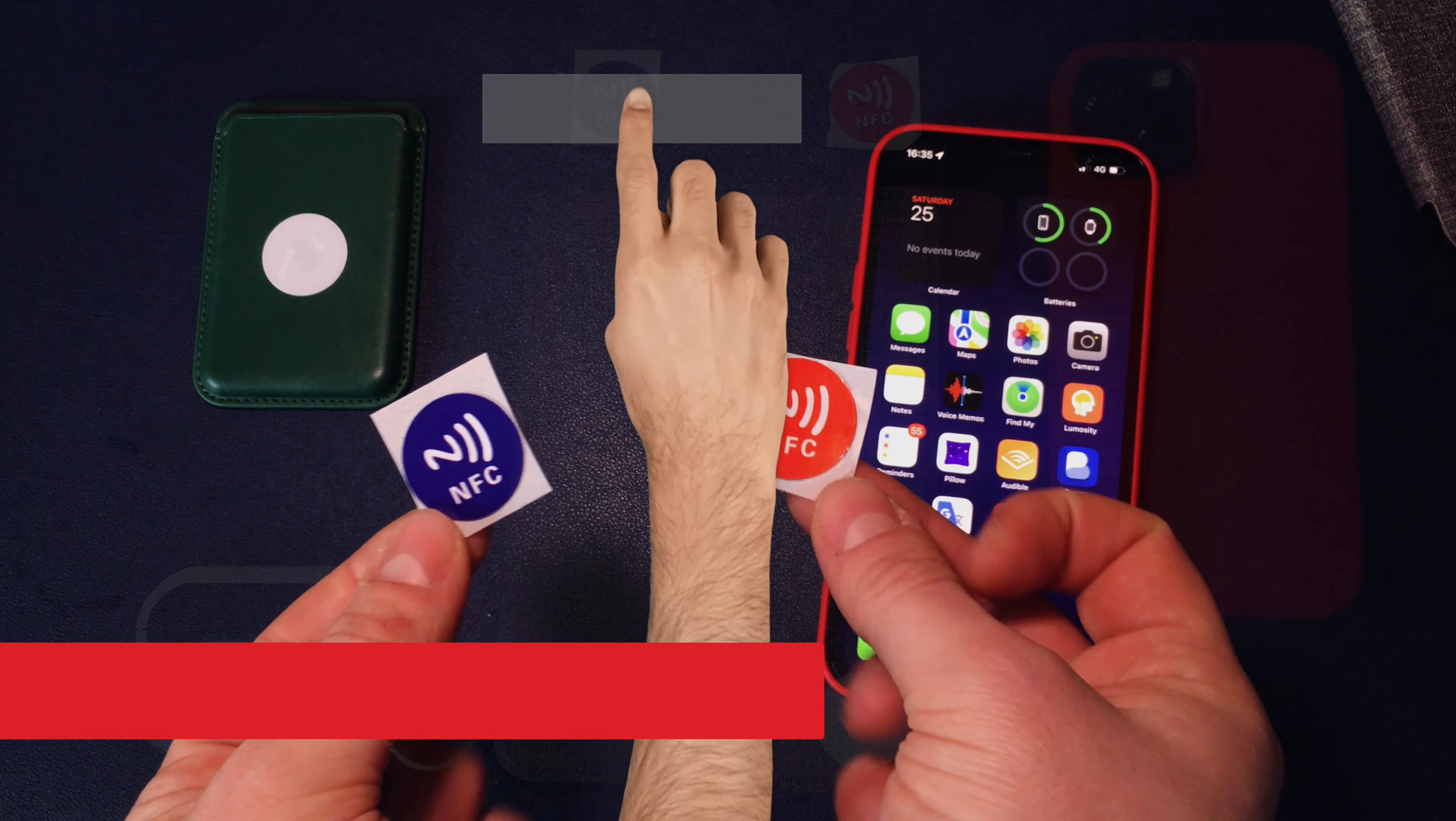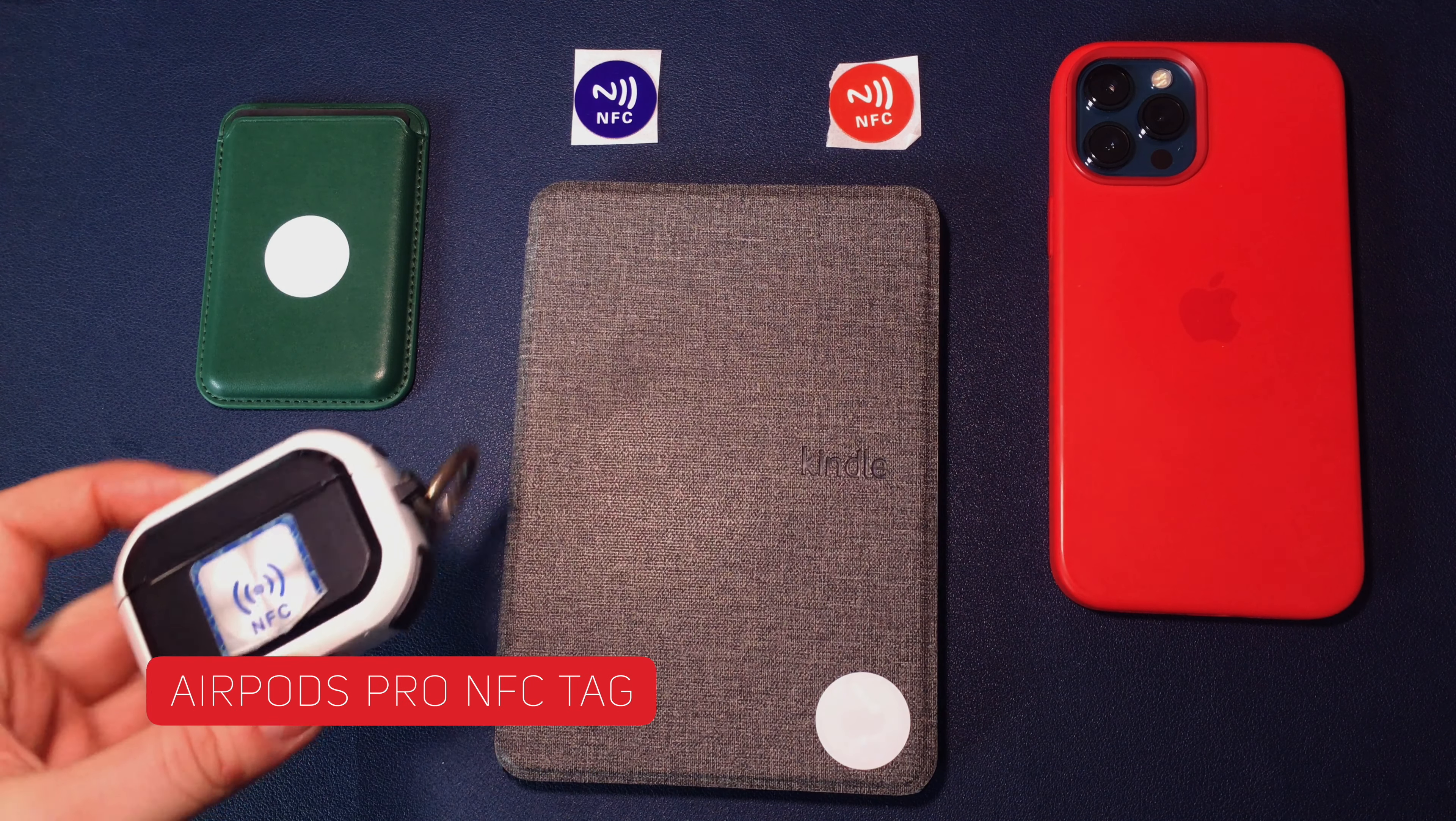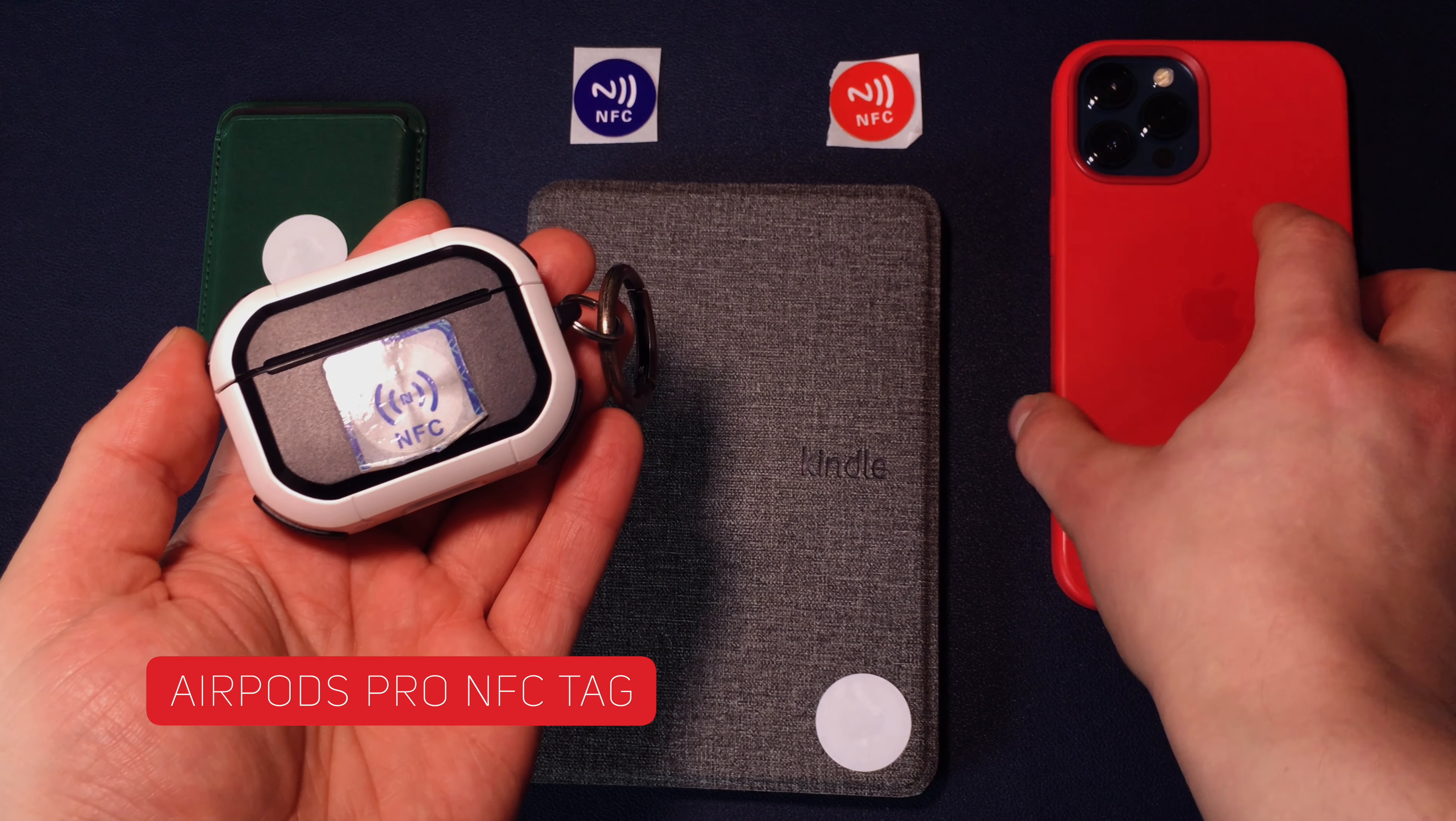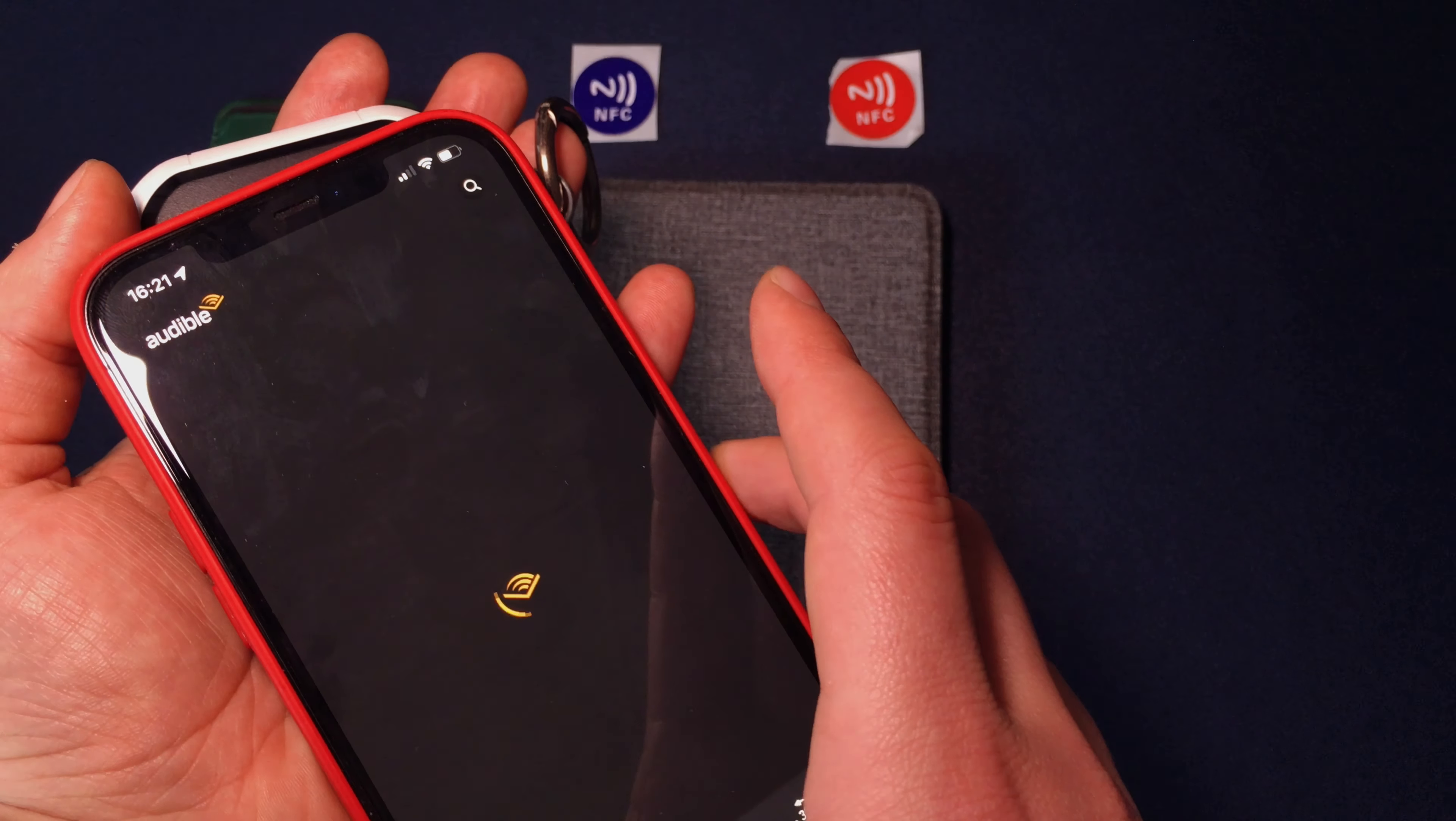Play menu on the AirPods Pro case. The most common usage of the NFC tag throughout my day is my AirPods Pro case. I have a little NFC tag sticker on my AirPods and every time I approach my AirPods to my iPhone, it automatically runs my play menu shortcut.